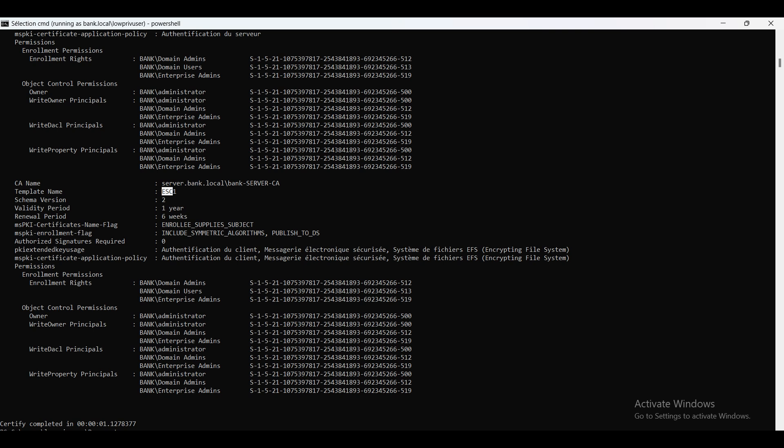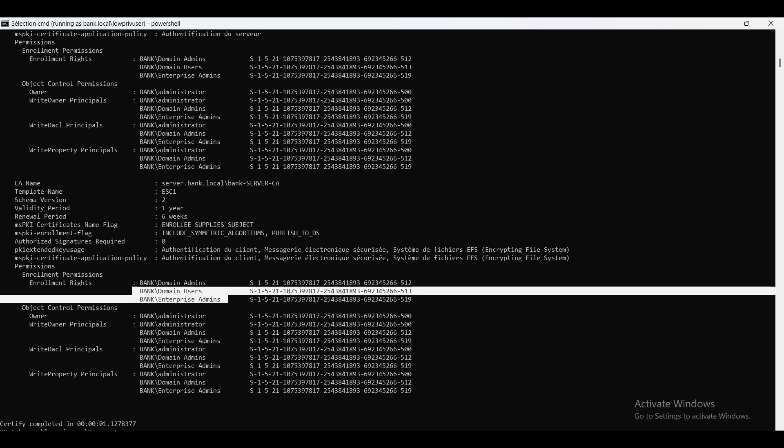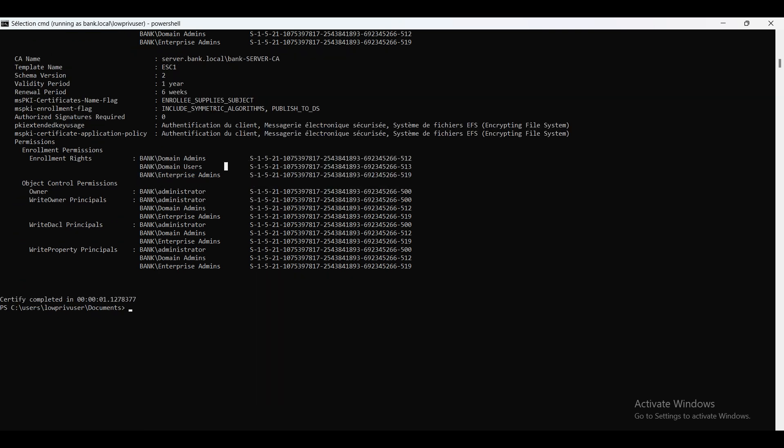If you take a look at the end, you'll find a template called ESC1, which is the one we already created. As you can see, the enrollee supplies subject is enabled. Also in the enrollment rights, domain users can enroll to the certificate, and we have client authentication in the extended key usage EKU. That means we can use this certificate for authentication.